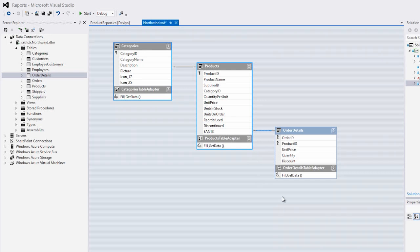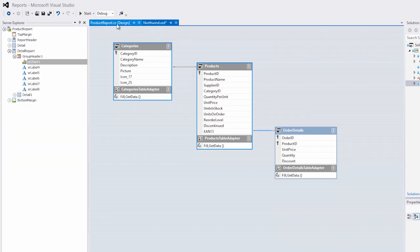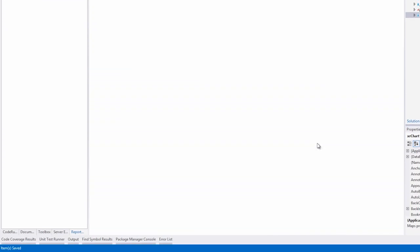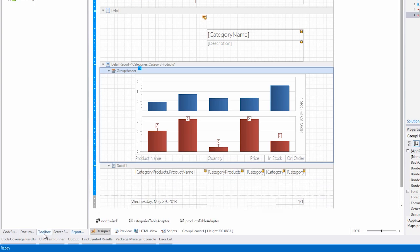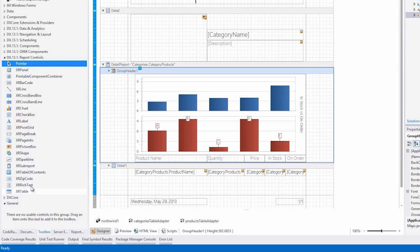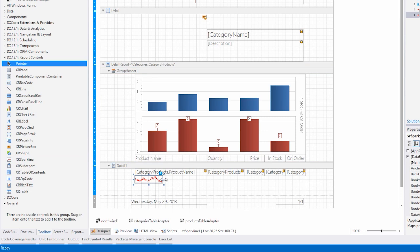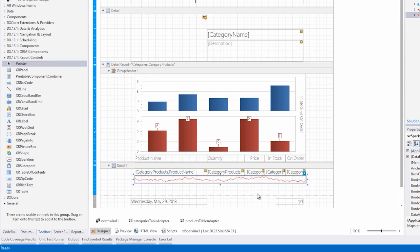Also, a quantity is displayed. Now I'll show a sparkline that shows the quantity being ordered for the product over the lifetime of that product. To do that, let's go over to the details section. We'll get a little more space, and from the toolbox, we'll drag a sparkline control onto the design surface.